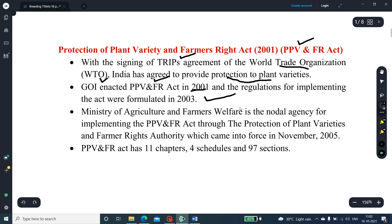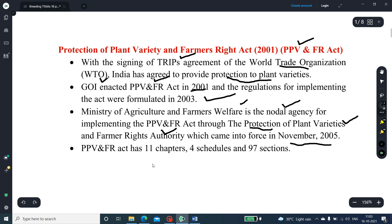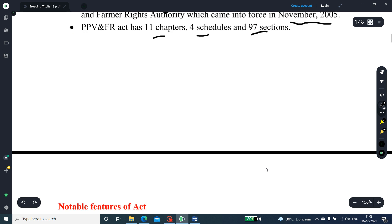The Ministry of Agriculture and Farmers' Welfare is the nodal agency for implementing the PPV-FRA Act through the Protection of Plant Varieties and Farmers' Rights Authority, which came into force in November 2005. This Act has 11 chapters, 4 schedules, and 97 sections.